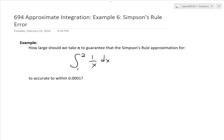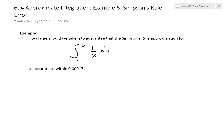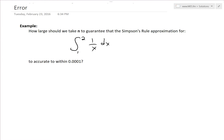It's time for another Math Easy Solution to discuss further into approximate integration. We'll look at Example 6, which goes over the Simpson's rule error. The example asks: how large should we take n, the number of intervals, to guarantee that the Simpson's rule approximation for the integral from 1 to 2 of 1/x dx is accurate to within 0.0001? This same example was done in an earlier video for the trapezoidal and midpoint rules.